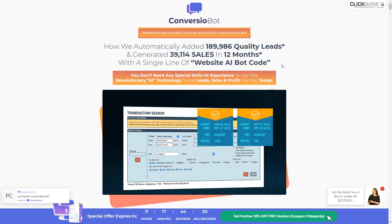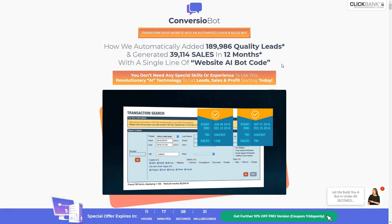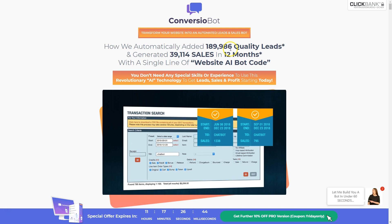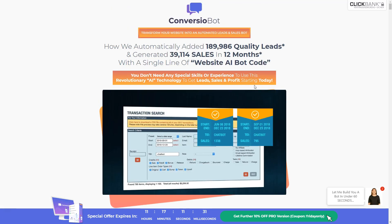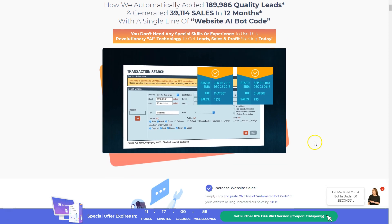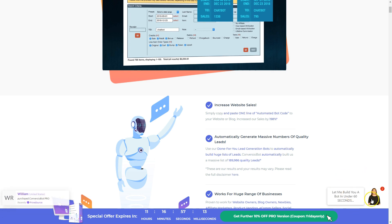In this video we're going to take a look at the Conversion Bot software. I will show you how you can use automated chatbots on your website to generate leads and sales, like you already see here on the sales page of Conversion Bot — how we automatically added 189,986 quality leads and generated 39,114 sales in 12 months with a single line of website AI bot code. Conversion Bot allows you to collect leads using artificial intelligence software, visible at the bottom right corner of this page.